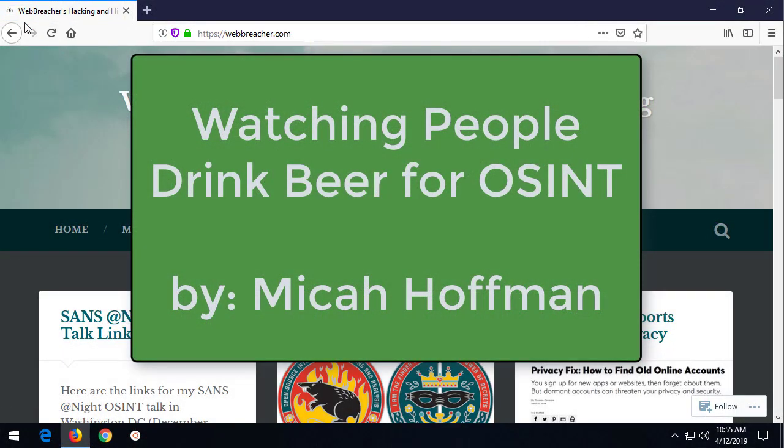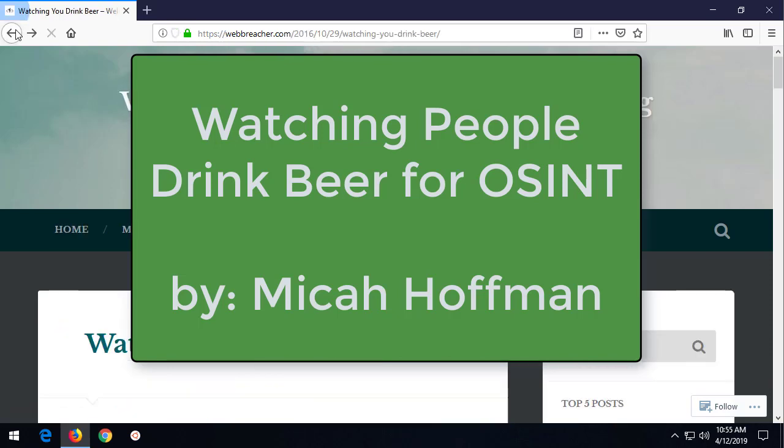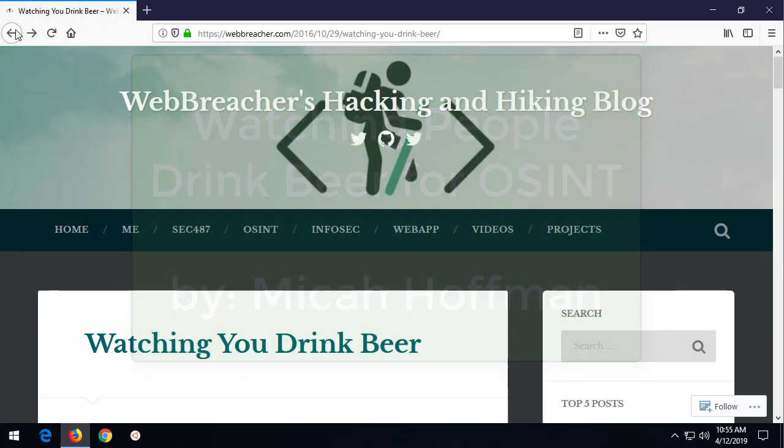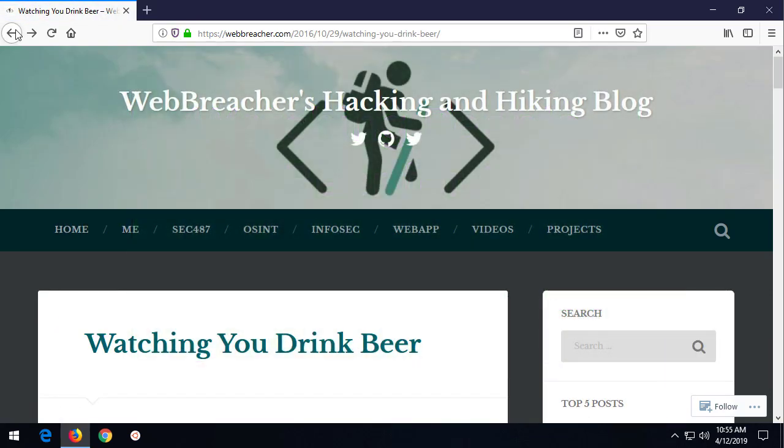Hi, everybody. Welcome to another 10-minute tip with me, Michael Hoffman, from the OSINT Curious Project.